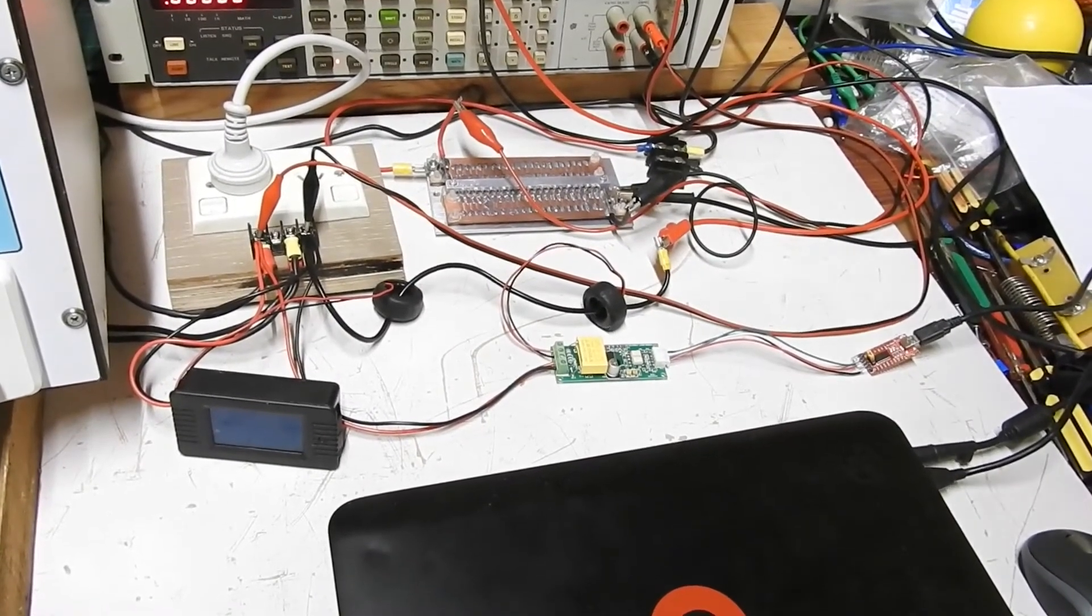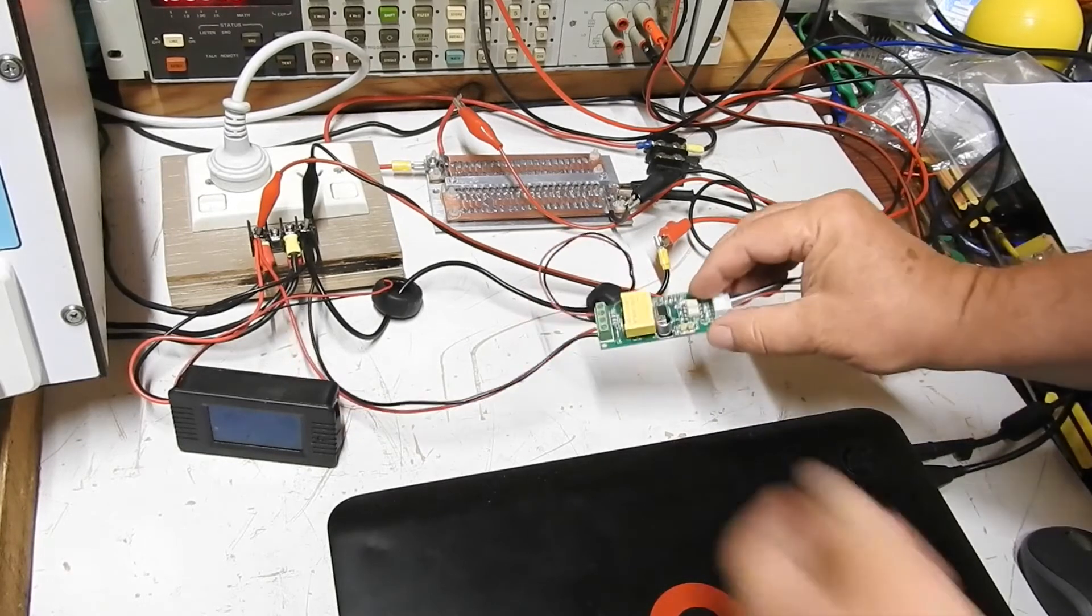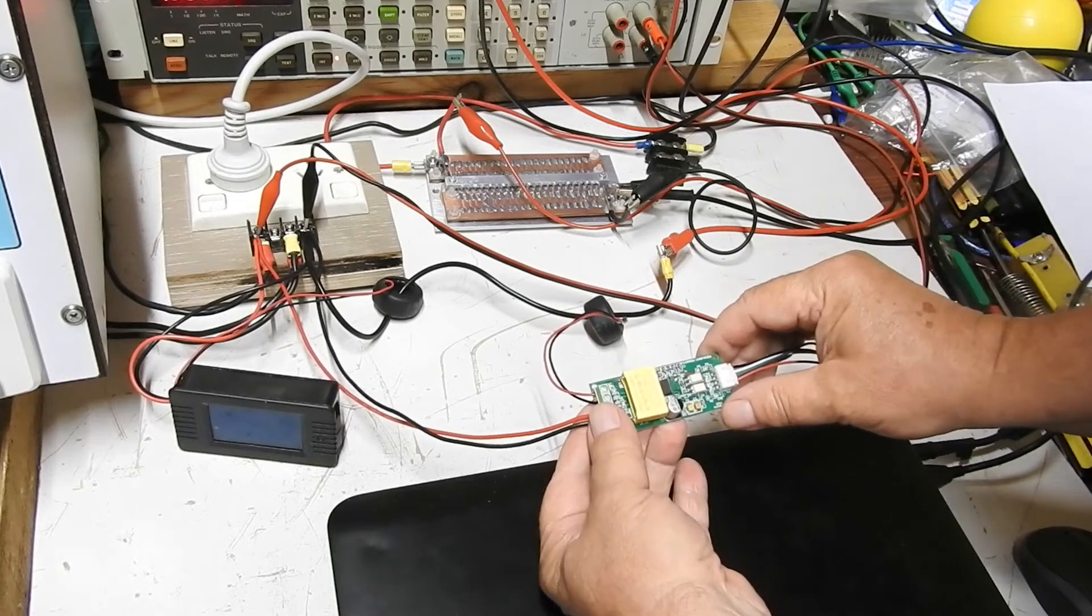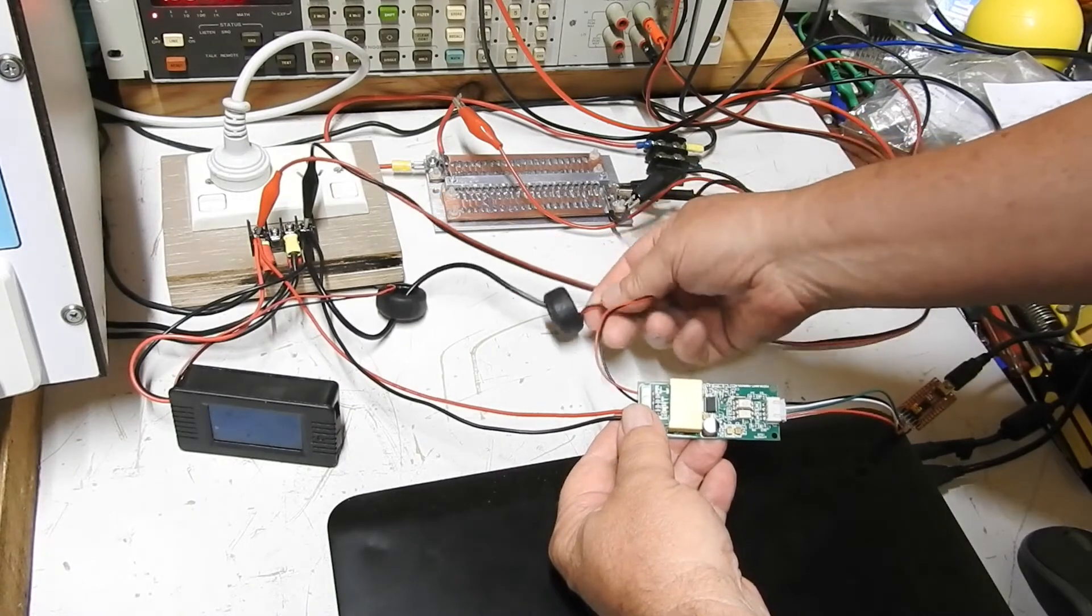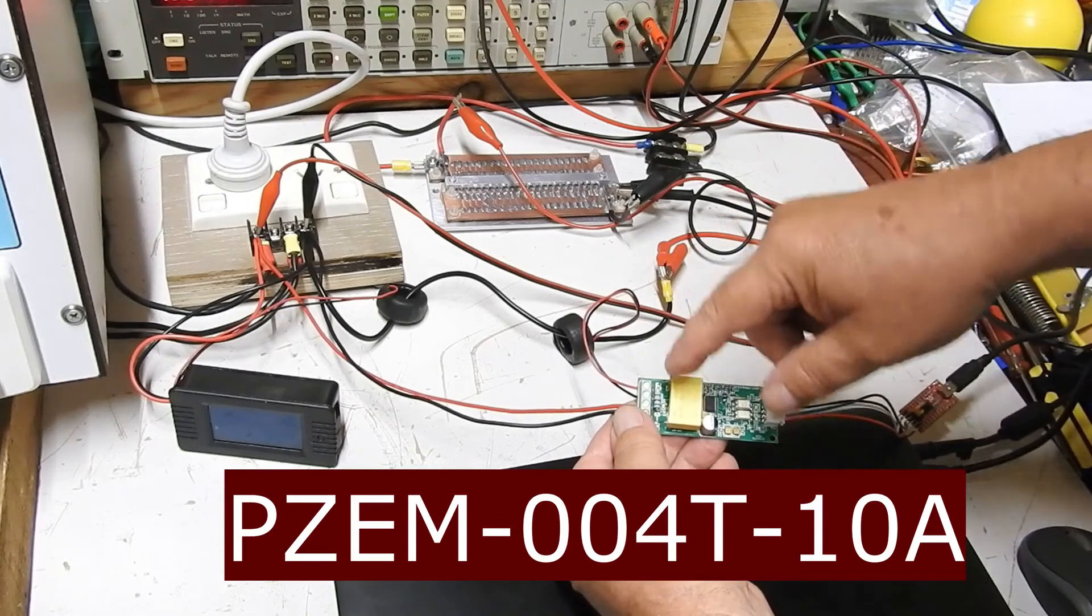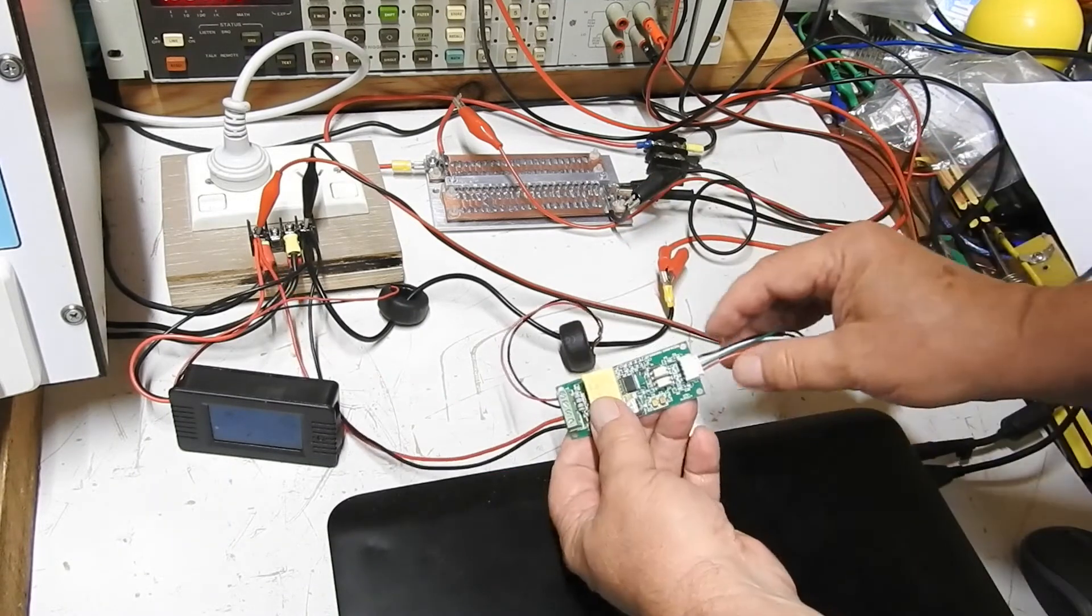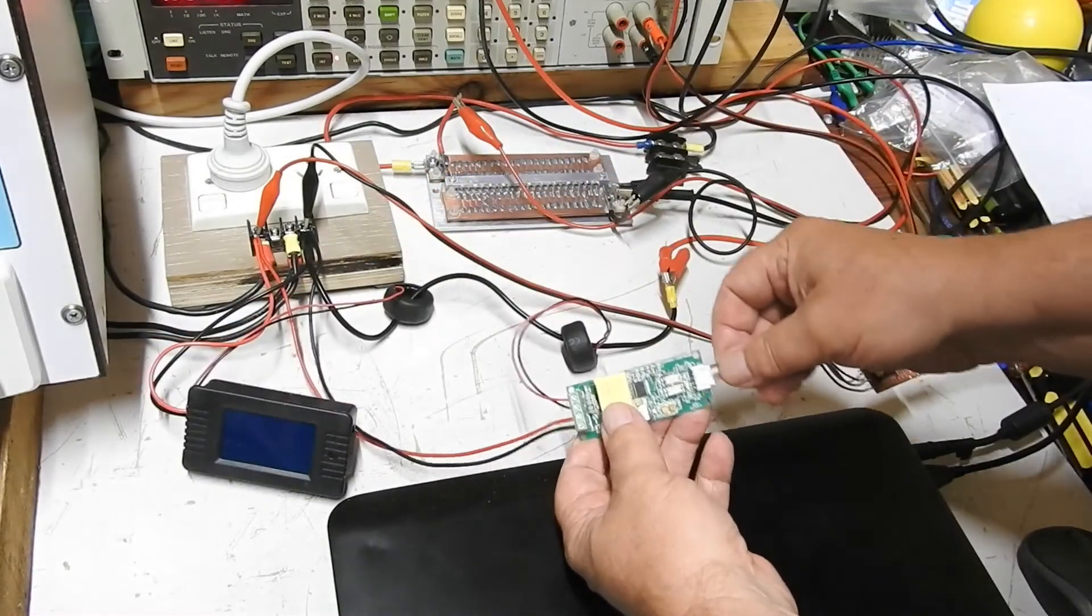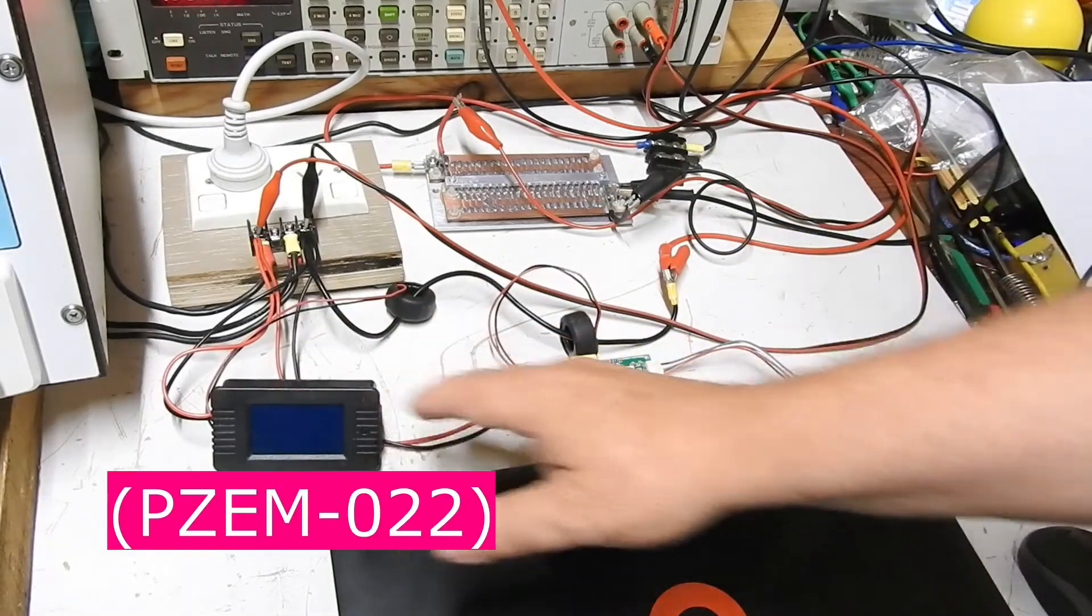G'day, I'm still at it with these cheap AC power and energy meters, this time with the PZEM-004T-100A, which means it uses a current transformer and it can work up to 100 amps. There's a 10A version which I believe has a shunt resistor instead. The difference between this and all the others is instead of a display like that one, its output is serial.